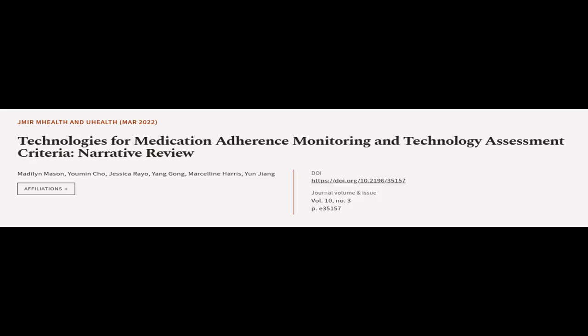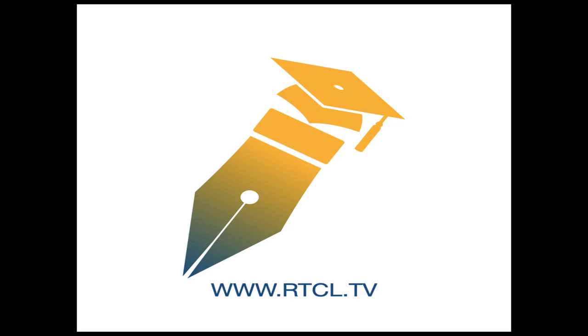This article was authored by Madeline Mason, Yumin Cho, Jessica Ryo, and others. Links in the description below.